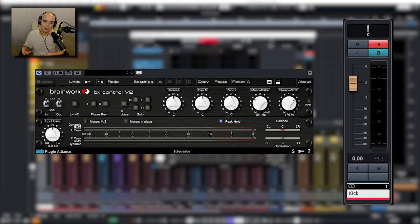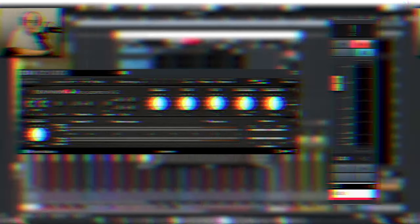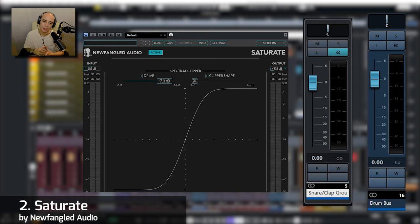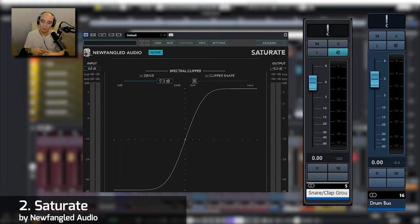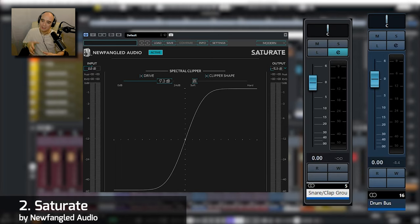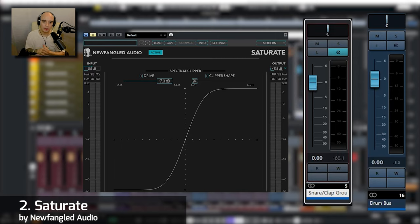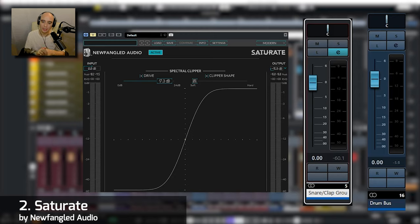Next on my list is Saturate by Newfangled Audio which is a spectral clipper. Again many uses for this plugin but I'm using it here on my snare stroke clap group and I'm using it to get a little bit of extra headroom on my drum bus. So with the plugin disabled let's just have a look at the peak meter of the snare clap group and on the drum bus.